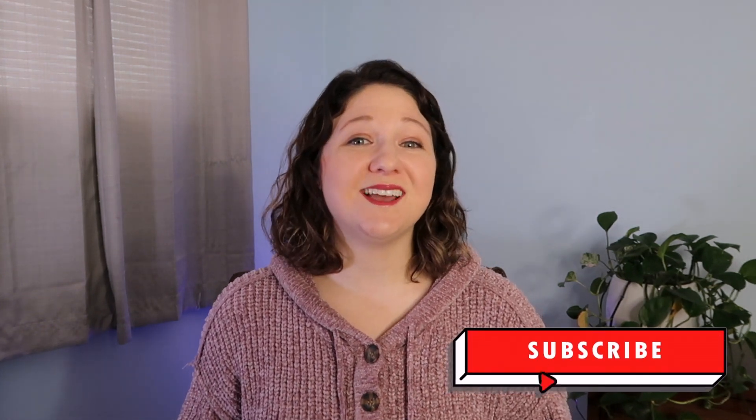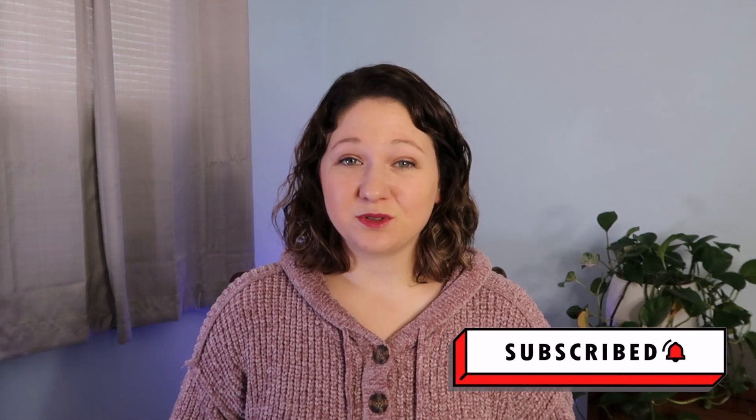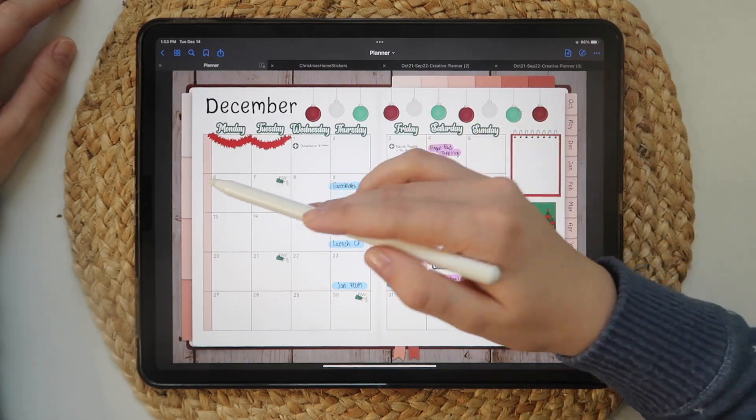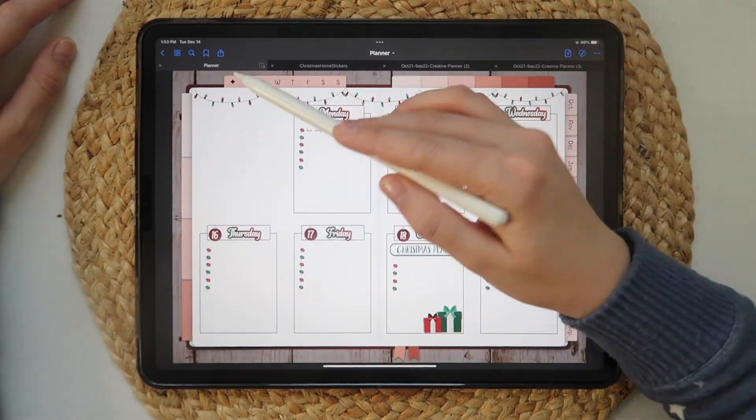Hey everyone, Creatively Kara here and welcome to my creative journey. I'm so excited to share this video with you all, as I've received many comments on my other digital planning videos about how to navigate and use GoodNotes. My digital planning journey started back in 2018 with GoodNotes and I've been using it ever since. I've tried ZoomNotes and Notability, but I always find my way back to GoodNotes. This video is jam packed with all the things you need to know about GoodNotes 5 for digital planning.